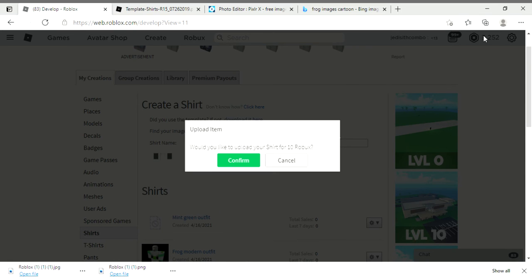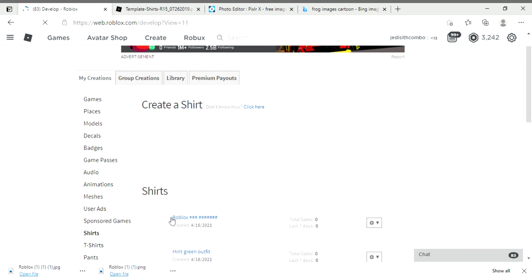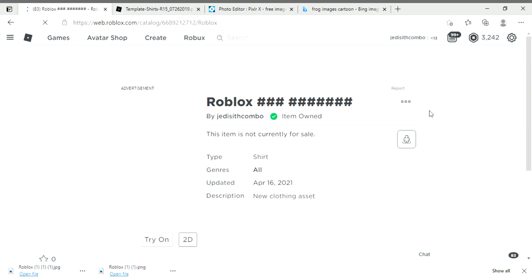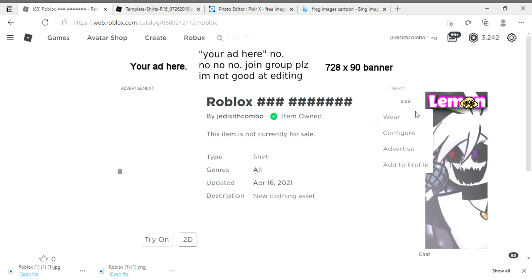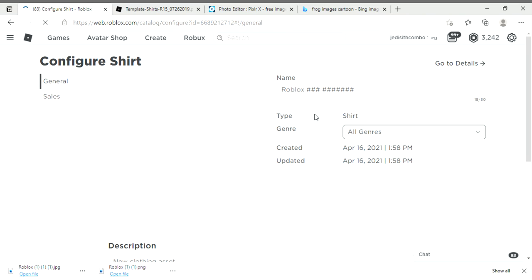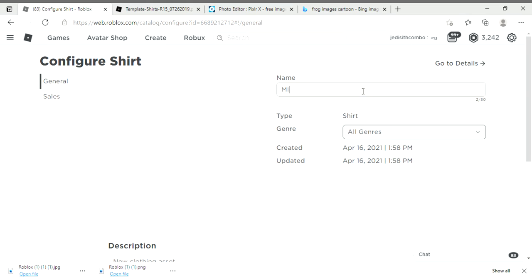After that, press on your shirt. If you see this right here, it's not loading, your shirt is going to load. After that, you can go to Configure and name your shirt. Maybe I'm going to name my shirt Mint Green Outfit, and copy paste that in my description as well.